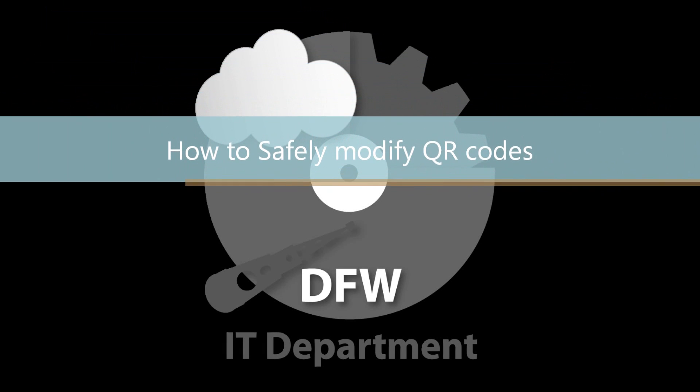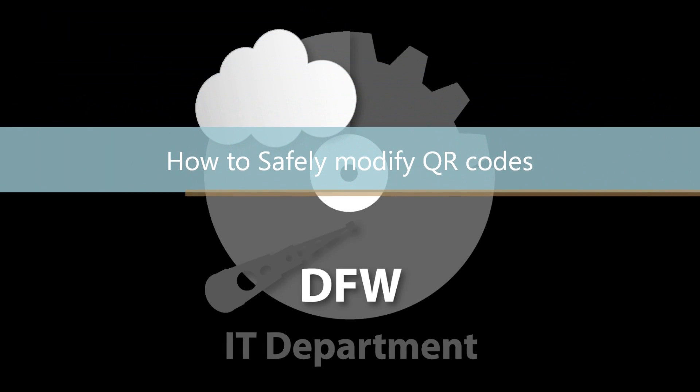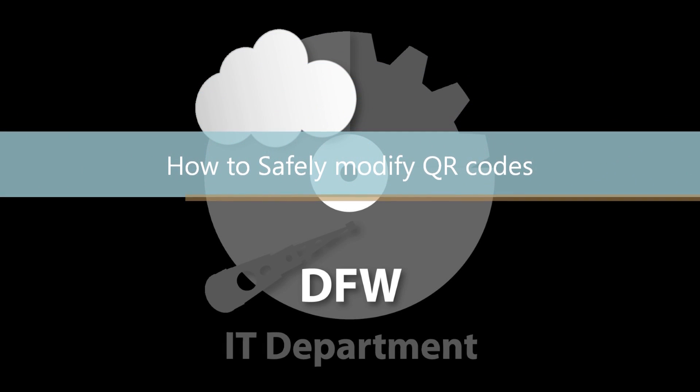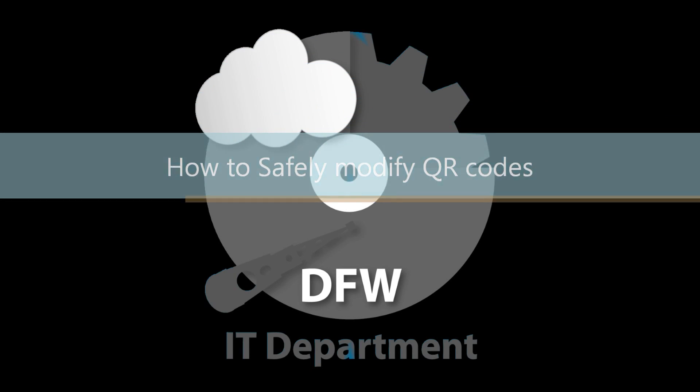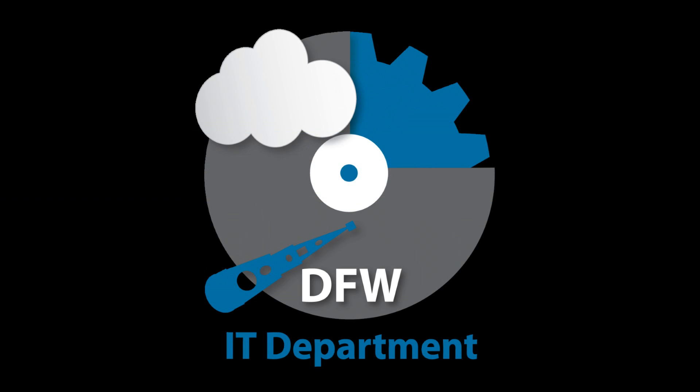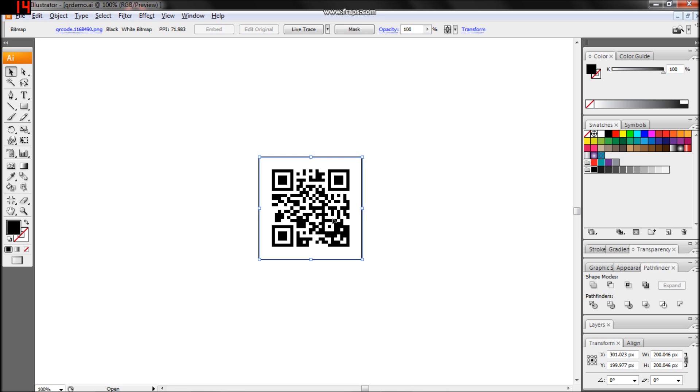Greetings, this is Isaac with the DFWIT department. This tutorial will show you how you can improve the appearance of QR codes with Adobe Illustrator.